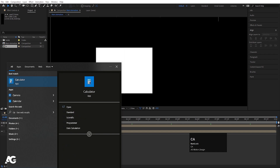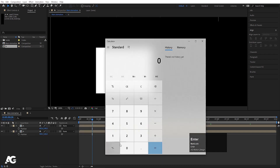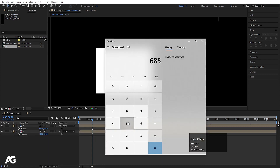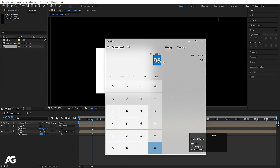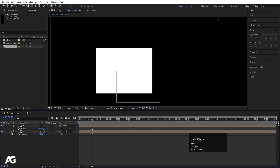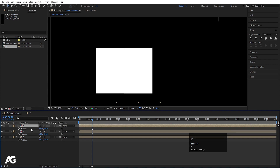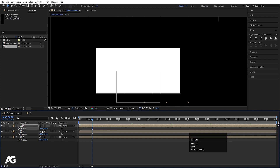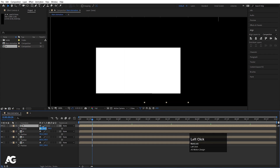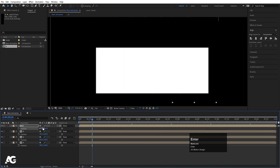Open the calculator and do the math: 685 minus 589 equals 96. So the spacing between each letter should be 96 pixels. Select the layer, hit Ctrl D, press P, select the position value, and simply add 96 to it. Hit Ctrl D again, press P, select the value, and add 96 again.